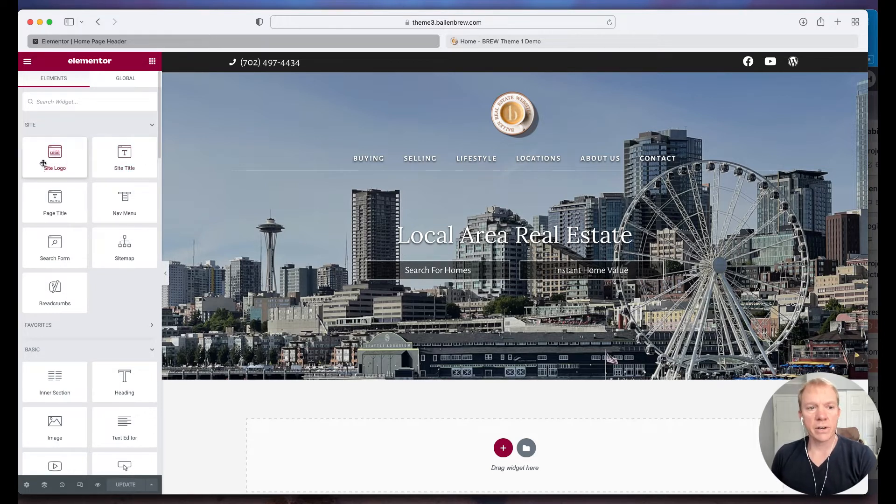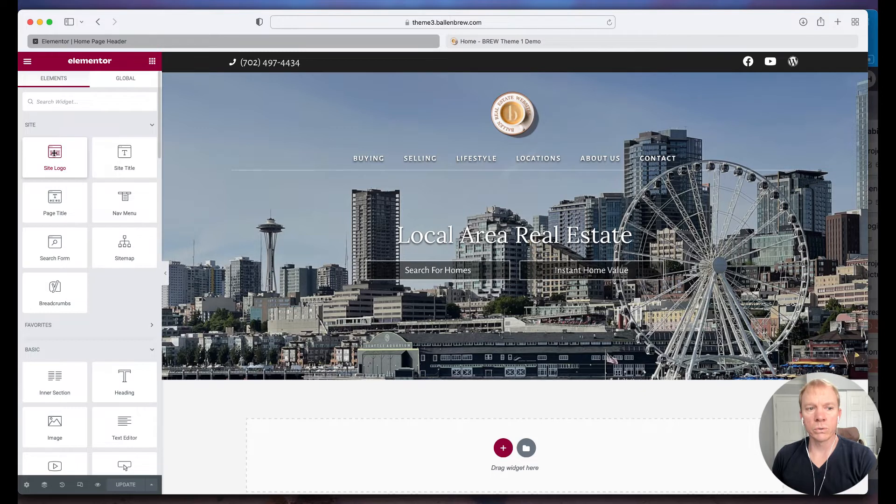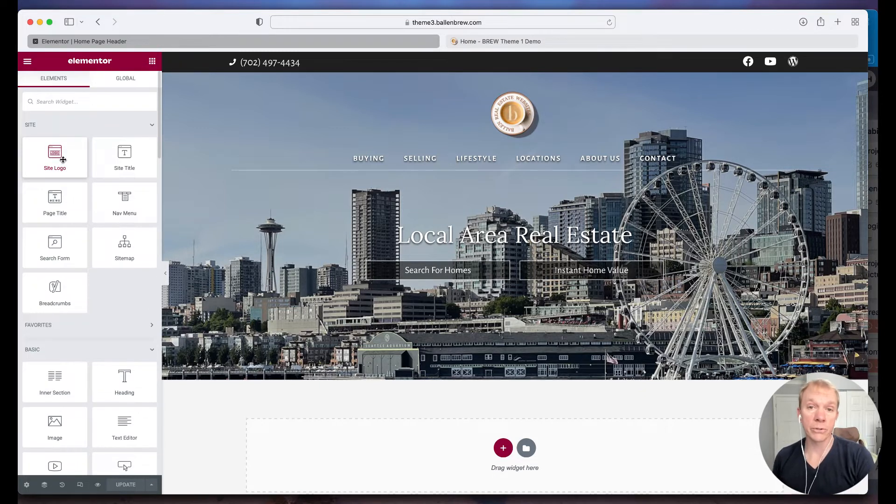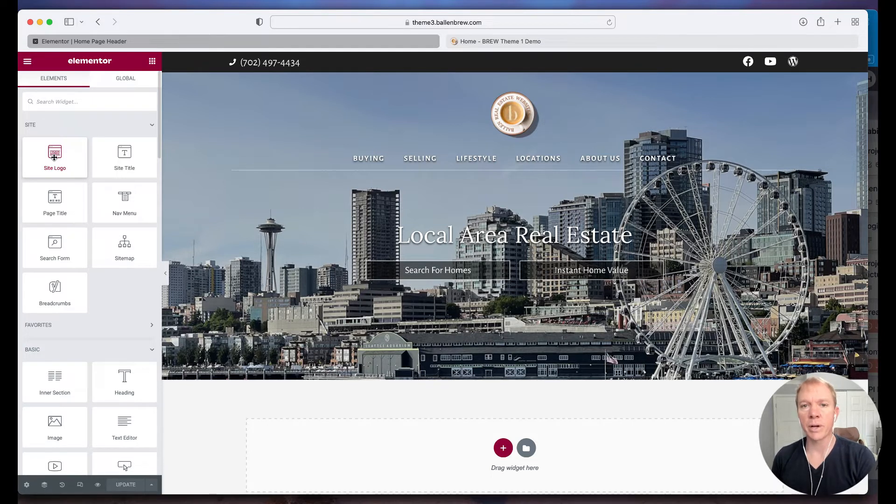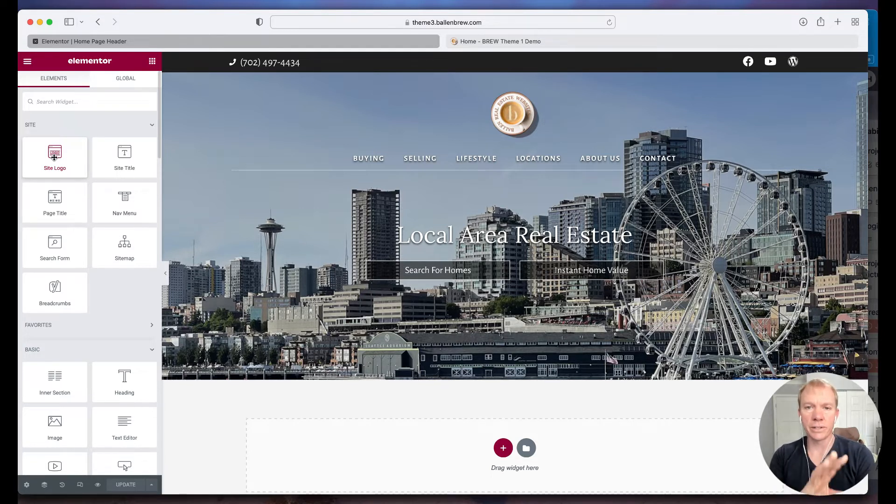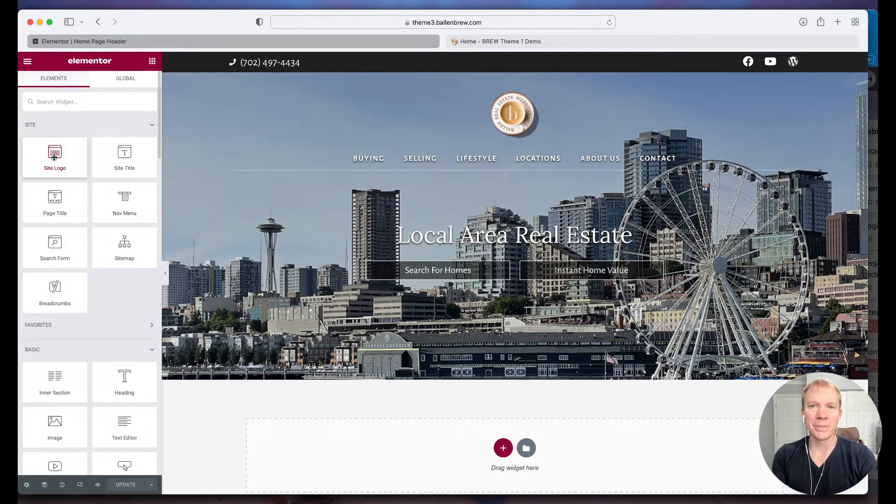Now you'll see over here there's actually a site logo widget. So this is where if I'm going to use a logo in other spots on the website, I actually want to use this site logo option because what that means is that when I change the site logo in the system, it'll update it everywhere else.